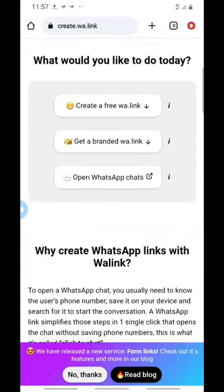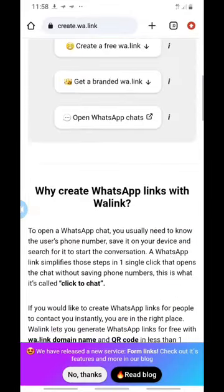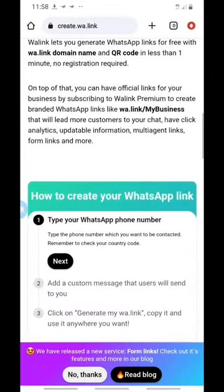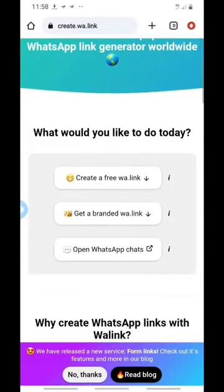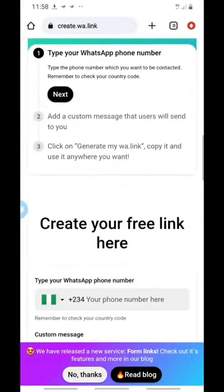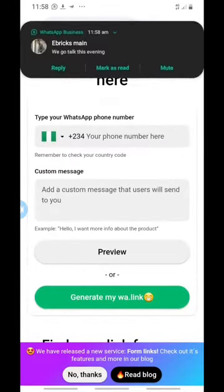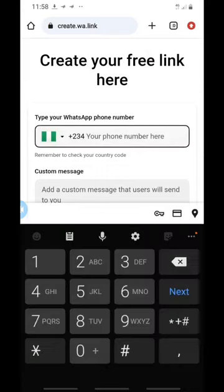Scroll down. You can click on 'Create a free WA link' — that's the WhatsApp link. For me, I always come down straight and insert my number. Insert your phone number here.